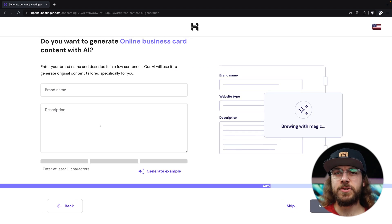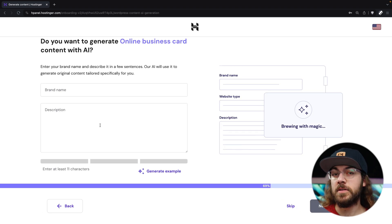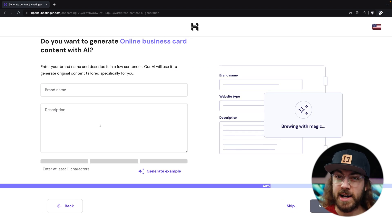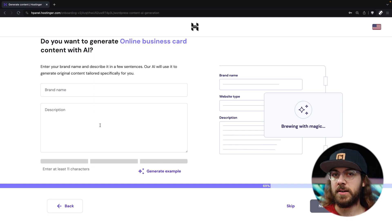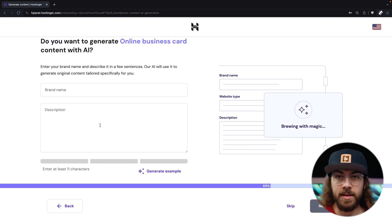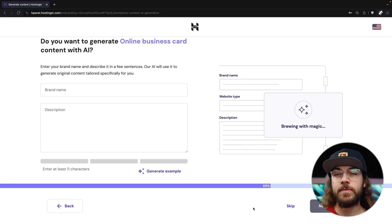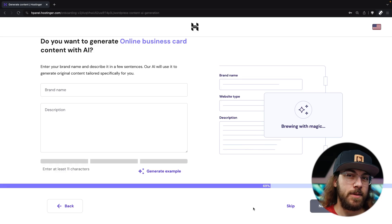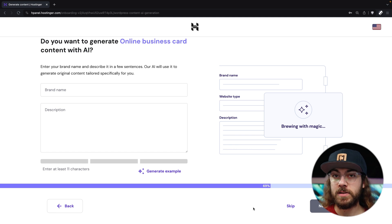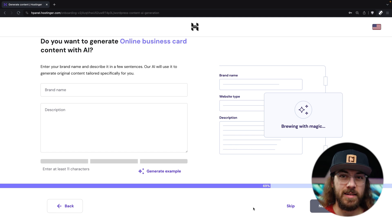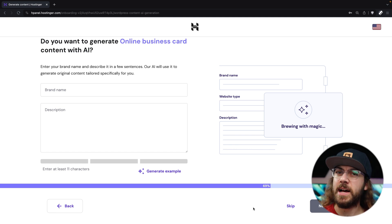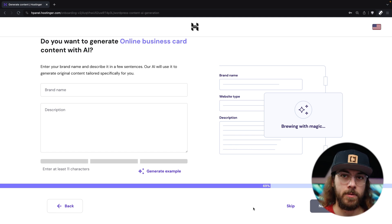We have the option of generating some blog posts using Hostinger's AI assistant by giving it a little bit of context around the name of your brand and a description of what you do. Once again, since I want to keep things as simple as possible, I'm going to skip this step, but you always have the option to take advantage of the Hostinger AI assistant to generate some SEO friendly blog posts down the road.